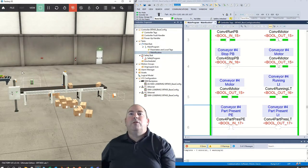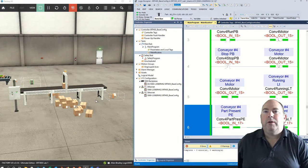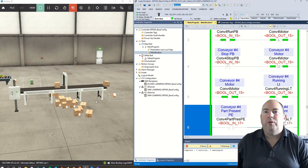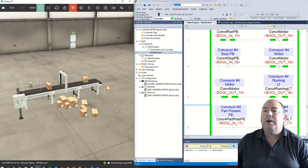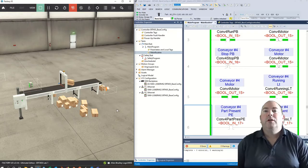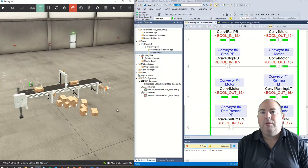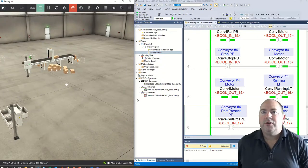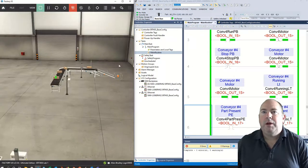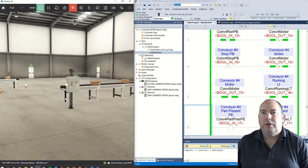That is it for all mandatory exercises — you can now get your instructor to sign off on what you have completed. We will move on to the bonus exercise — the challenge part of this lab. This conveyor system over here — I'm not going to show you how to do this; you need to figure it out on your own.